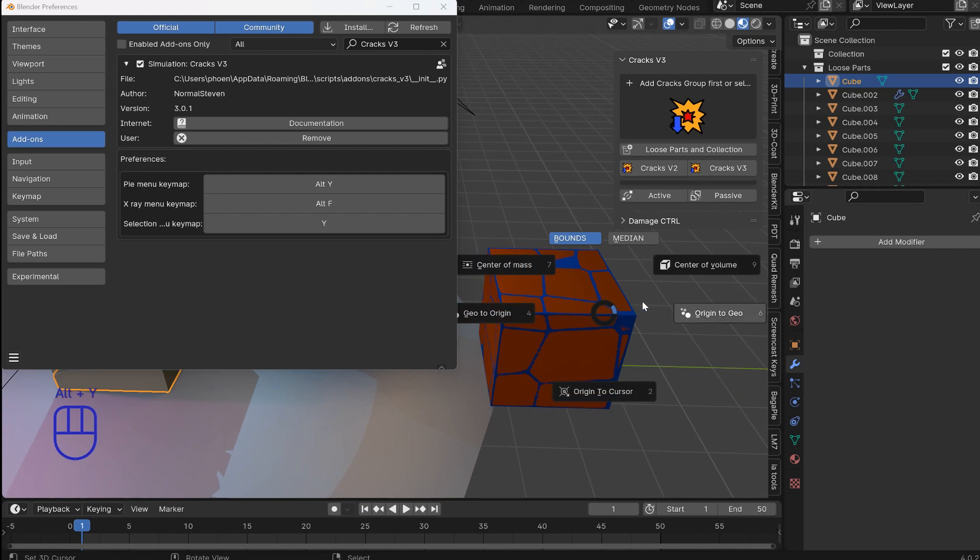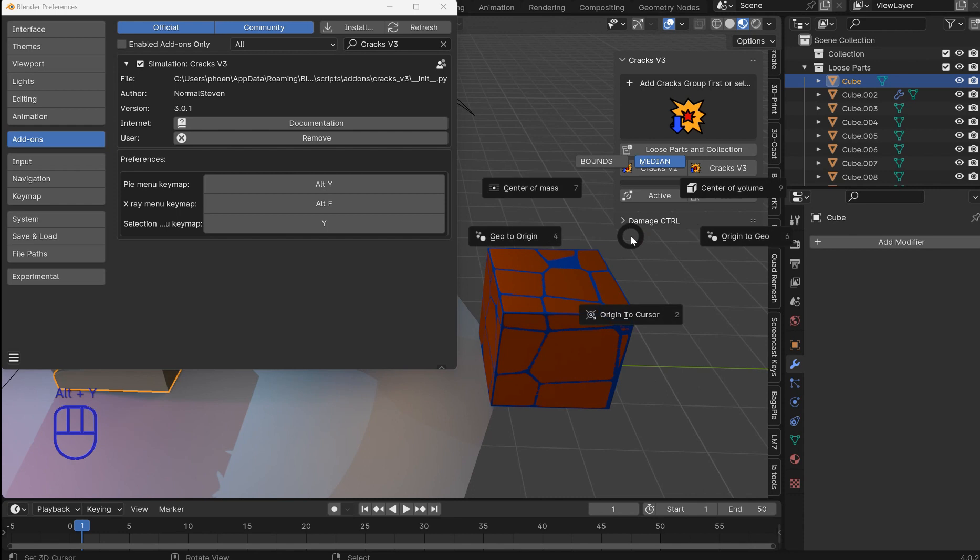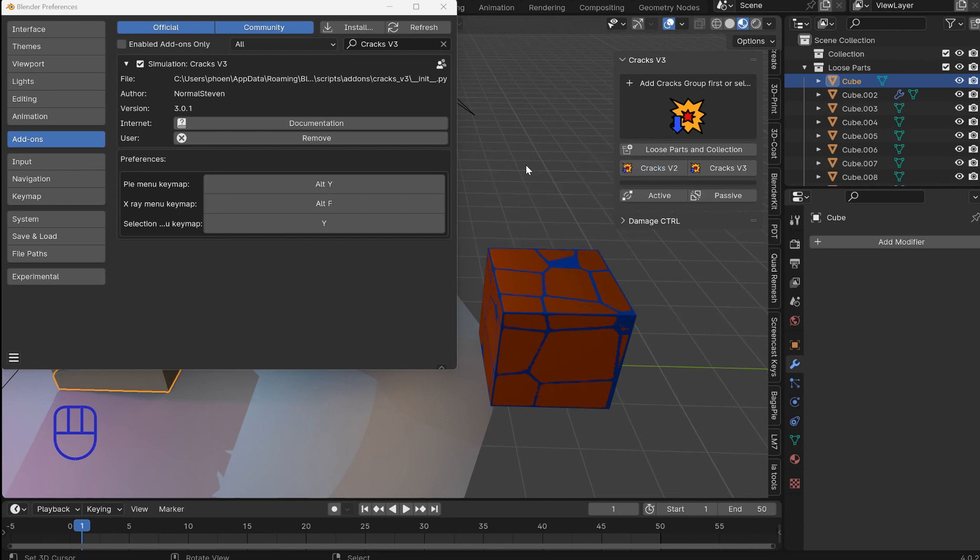So Alt Y will pull that up. You'll get all your stuff. Plus you can switch median and bounds. And it will remember where it was. So it's all preset. It'll set everything for you.